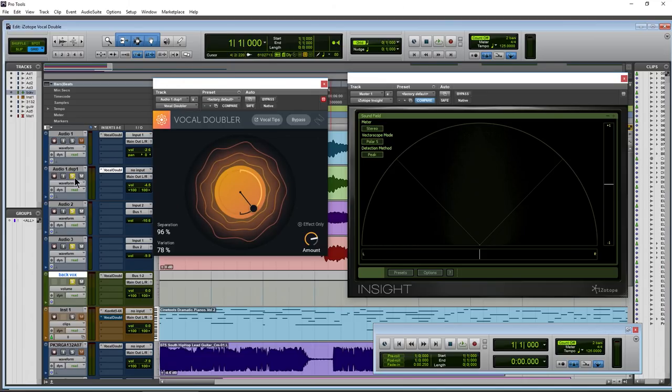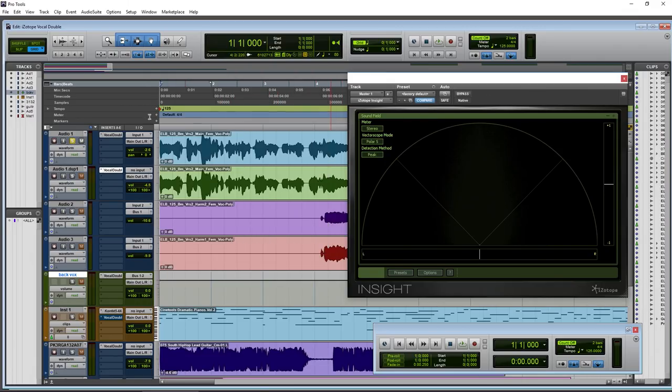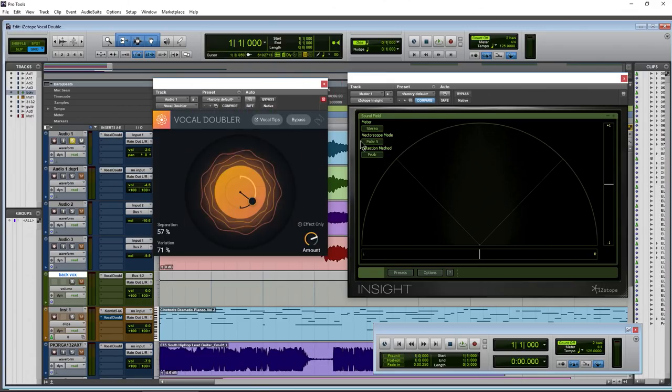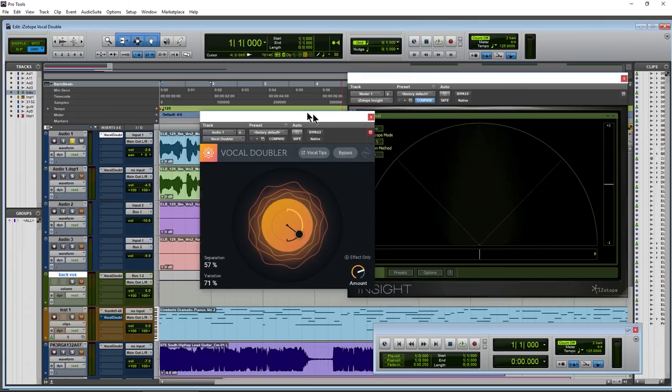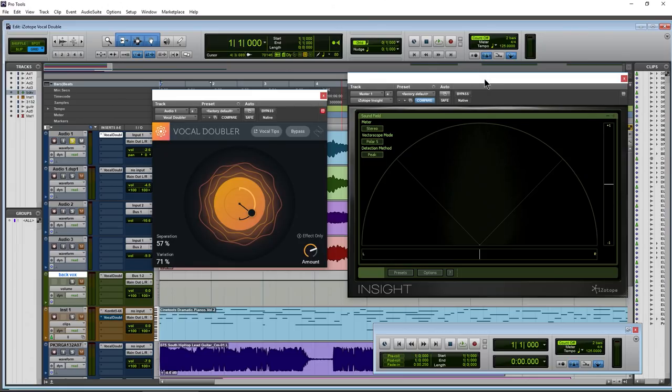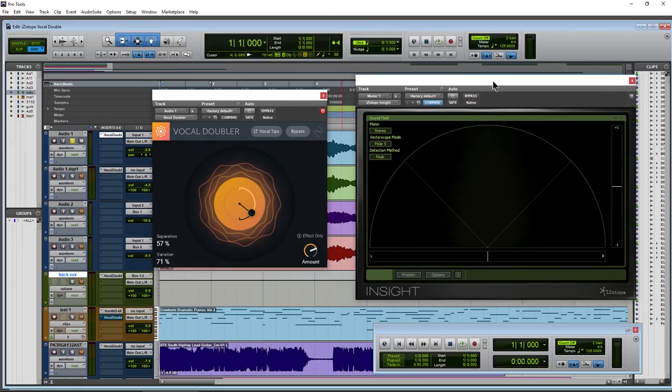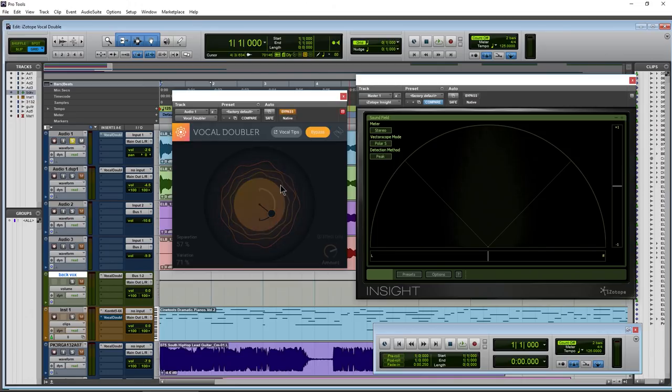So let me hold down alt and get rid of these. Get those off, put this on solo up here, open up Vocal Doubler right here on a mono track. And this is the mono version of Vocal Doubler. You get Vocal Doubler as mono, mono to stereo, and stereo. We have Insight open right here as well. Insight is not free. Alright, so we'll bypass it right now.